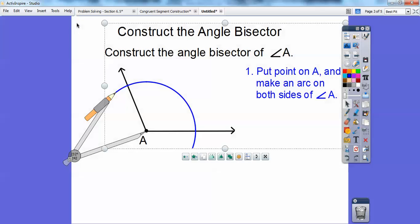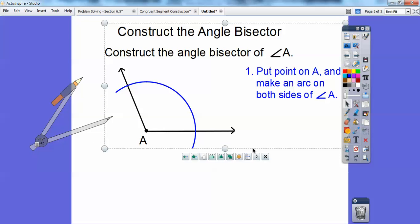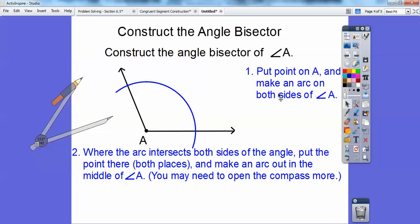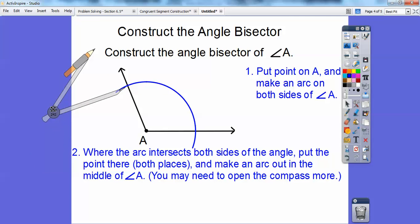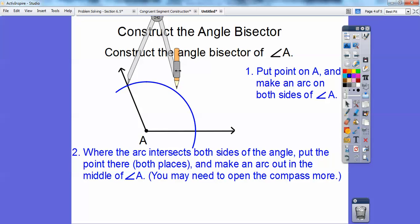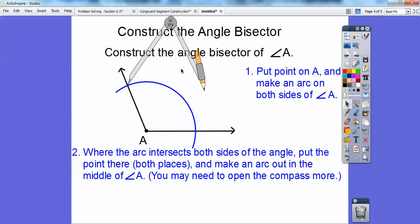Now you don't have to go all the way and connect them. You just have to make sure that this same size arc, the same compass opening, goes through both sides of the angle. The next thing we're going to do is focus on this point right here and this point right here where the arc intersects both sides of the angle. We're going to put the compass point on each intersection and arc out in the middle. Chances are we're going to have to open up our compass a little bit more.